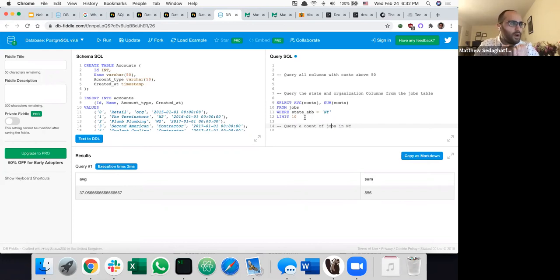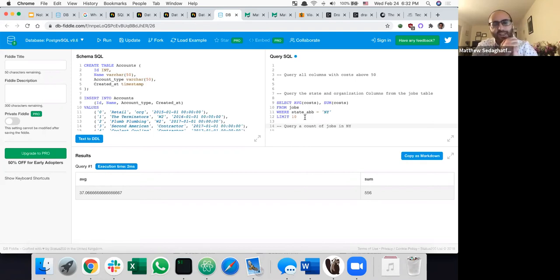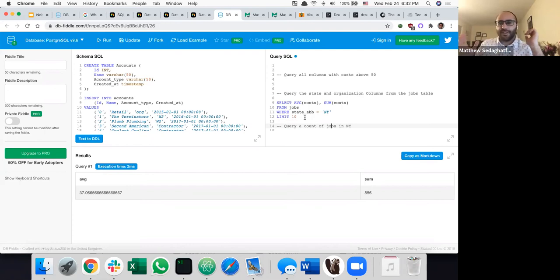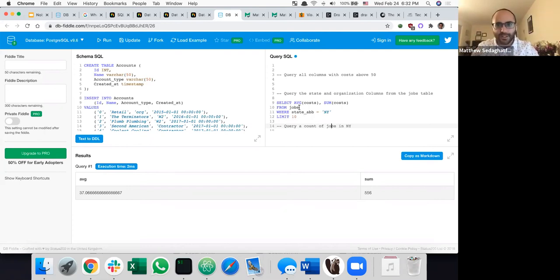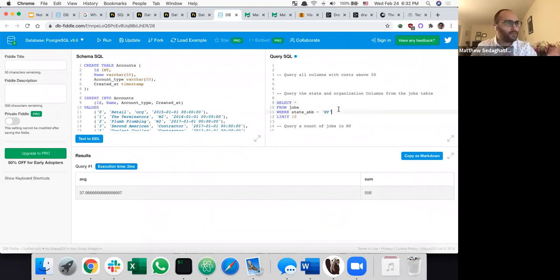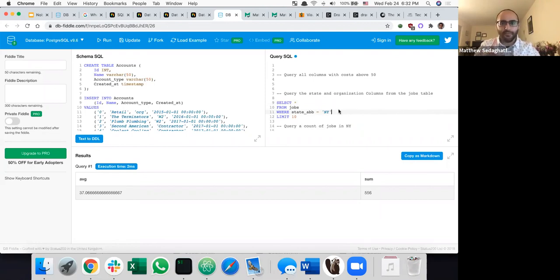What does SELECT star mean? When you select star from a table, you get everything — all columns in that table. The star refers to a wildcard — just give me everything. If you want to be more explicit, you can say: I just want the ID and status.